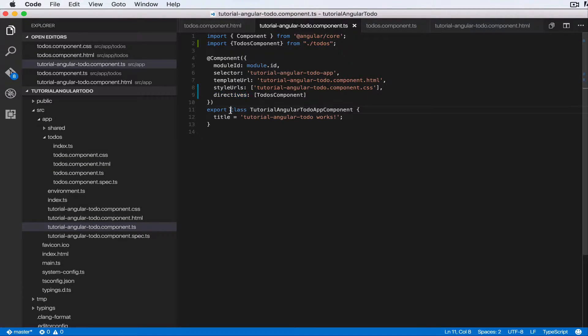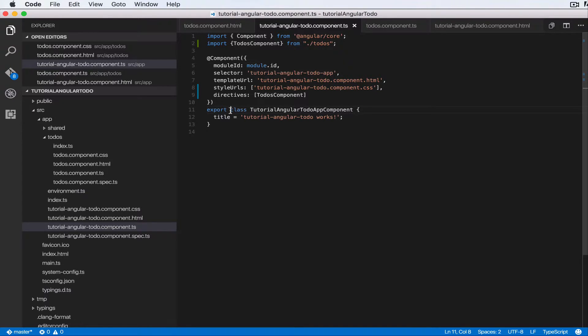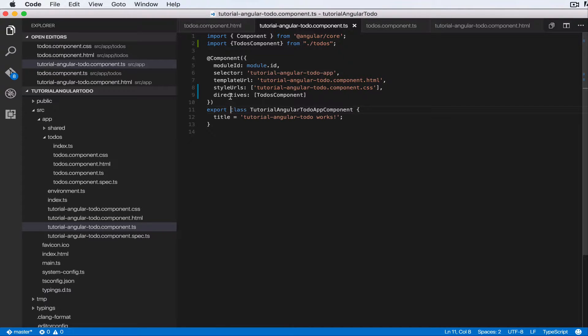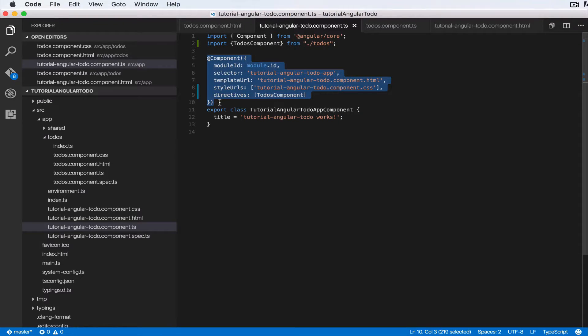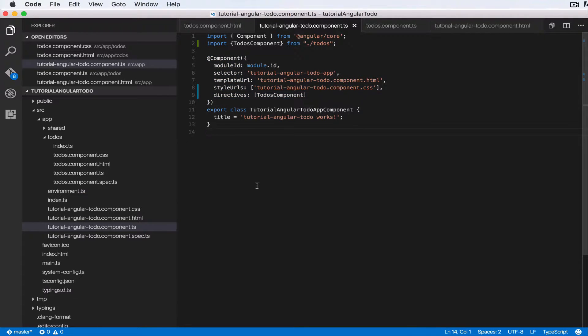So if you've been doing Angular 1 before, you know that you've used directives before. But in Angular 2, directives basically are a way of saying, okay, I have this component here but I want to nest another component inside of it.